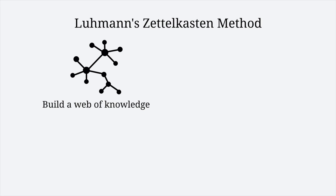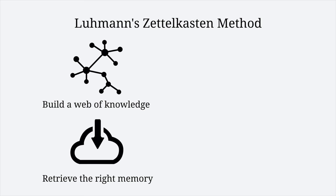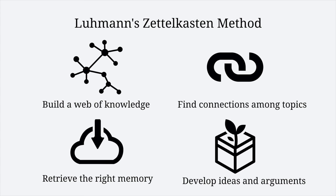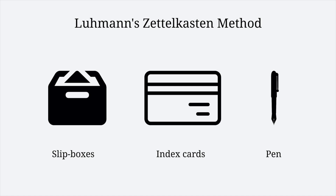Zettelkasten allowed him to build a huge web of knowledge, retrieve the right memory when needed, find meaningful connections among topics, and develop his ideas, arguments, and discussions efficiently. The process of Zettelkasten is simple. All you need is small boxes, index cards, and a pen.